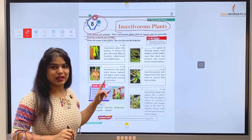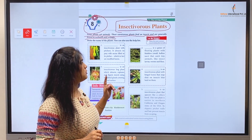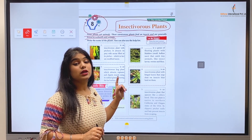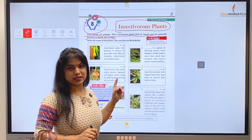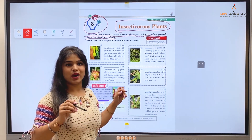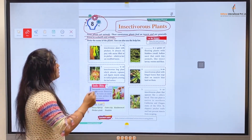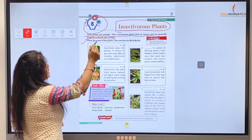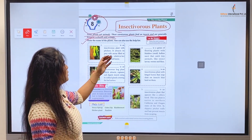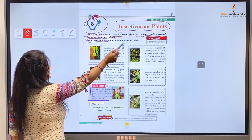Today we will do a unique related exercise. First, let me answer — name the most common insectivorous plant in India. Kids, search and write in your notebook. Let's do this exercise. Write the name of the plants — you can also use the help list.